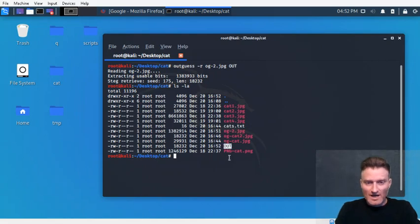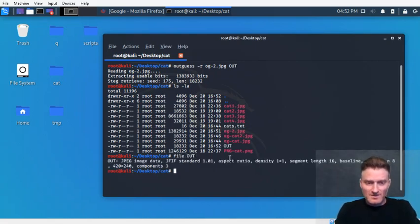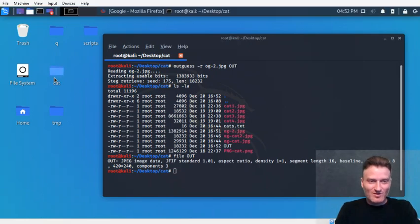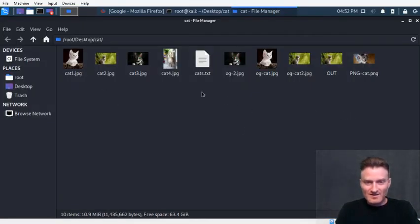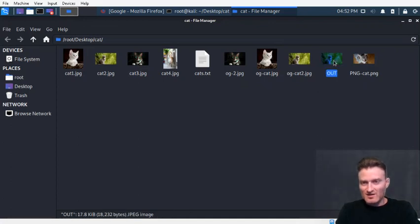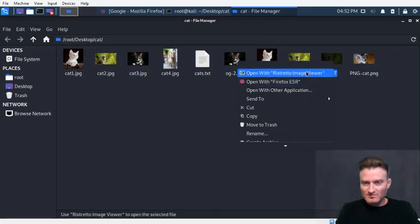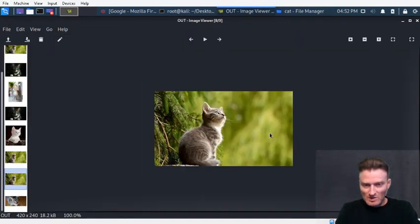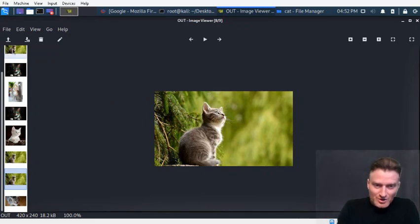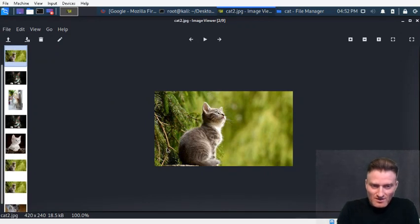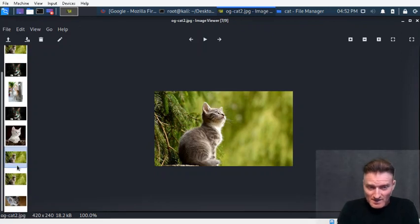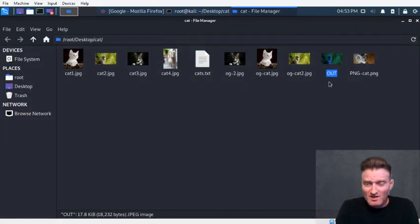The extracted file called 'out' — let's see what it is. It says it's a JPEG. Let's open it from the cat folder — we got a cat image out of there. The original cat picture is one image, the cover image we embedded into looks the same — nothing appears to have changed. That's exactly what steganography is supposed to do.